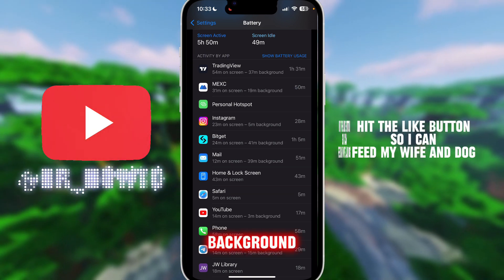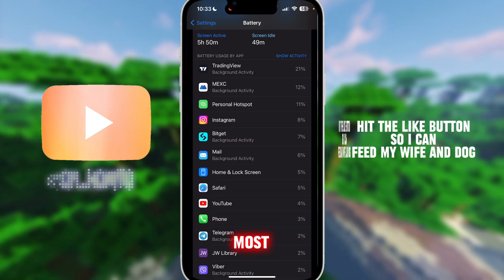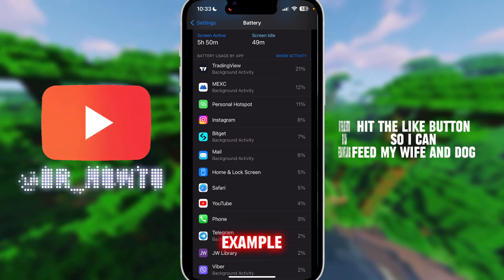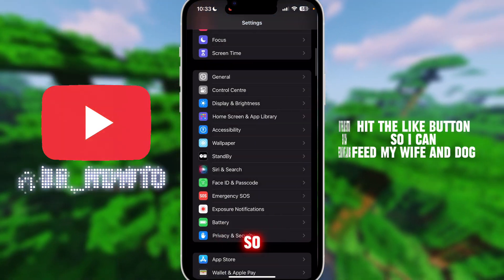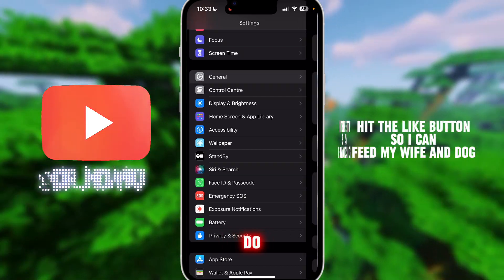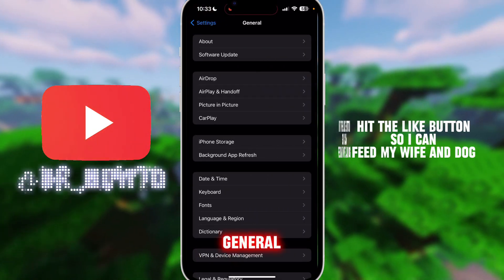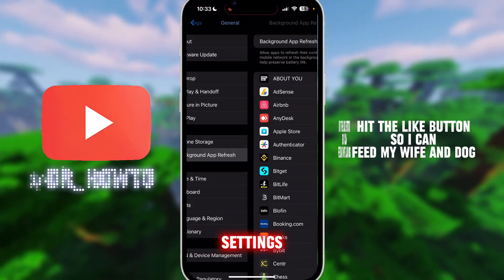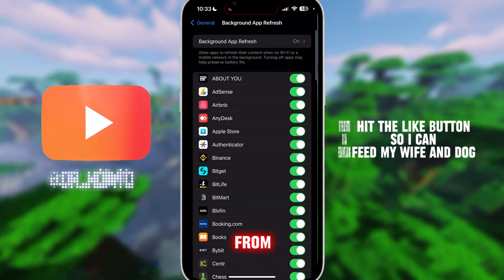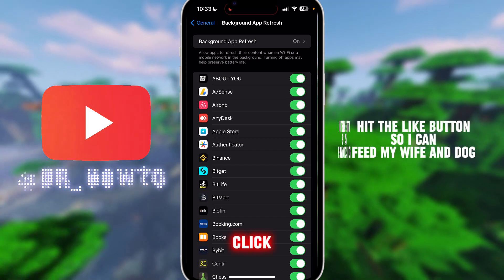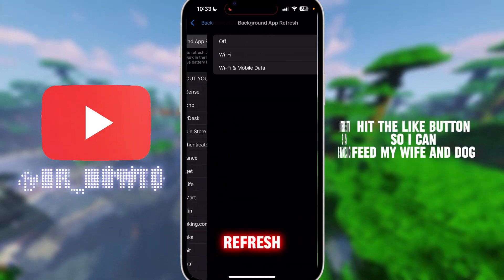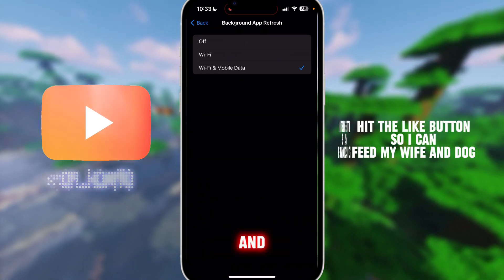For me it's a bunch of trading apps. You can click on Show Activity and see which apps drain your battery in the background the most. For me, for example, it's TradingView. So go back to your general settings and click on Background App Refresh.